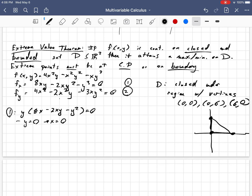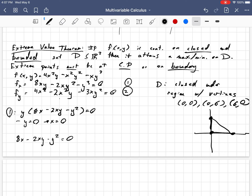You could think of it as the shadow on the xy-plane of the surface z = f(x, y). Imagine if you were to create a physical 3D copy of this function and shine a light down on it — from a bird's eye view, you'd get this triangle right here. Now we have y = 0, x = 0. The other case is when the remaining factor equals zero: 8x − 2xy − y² = 0. I notice that's a quadratic in terms of y.